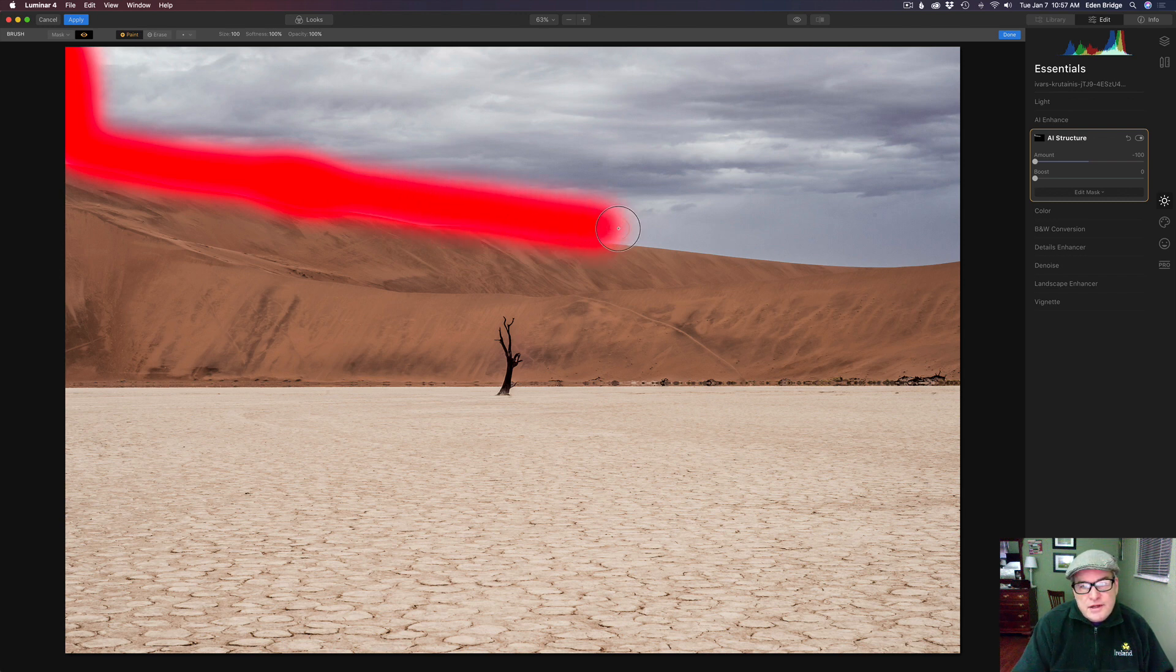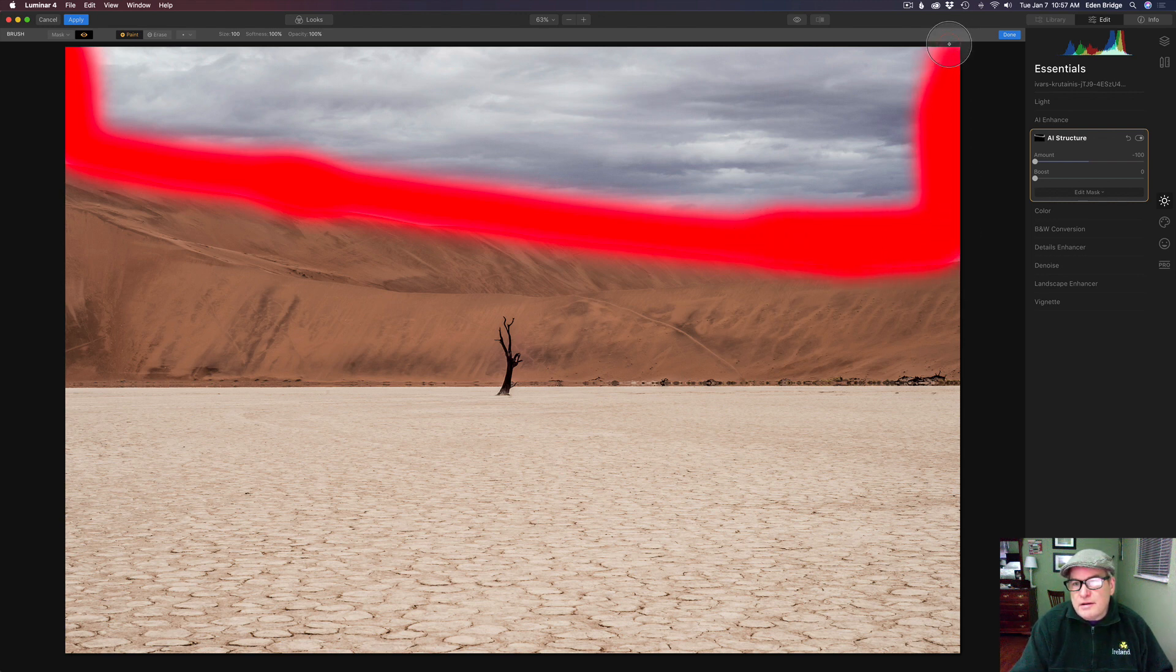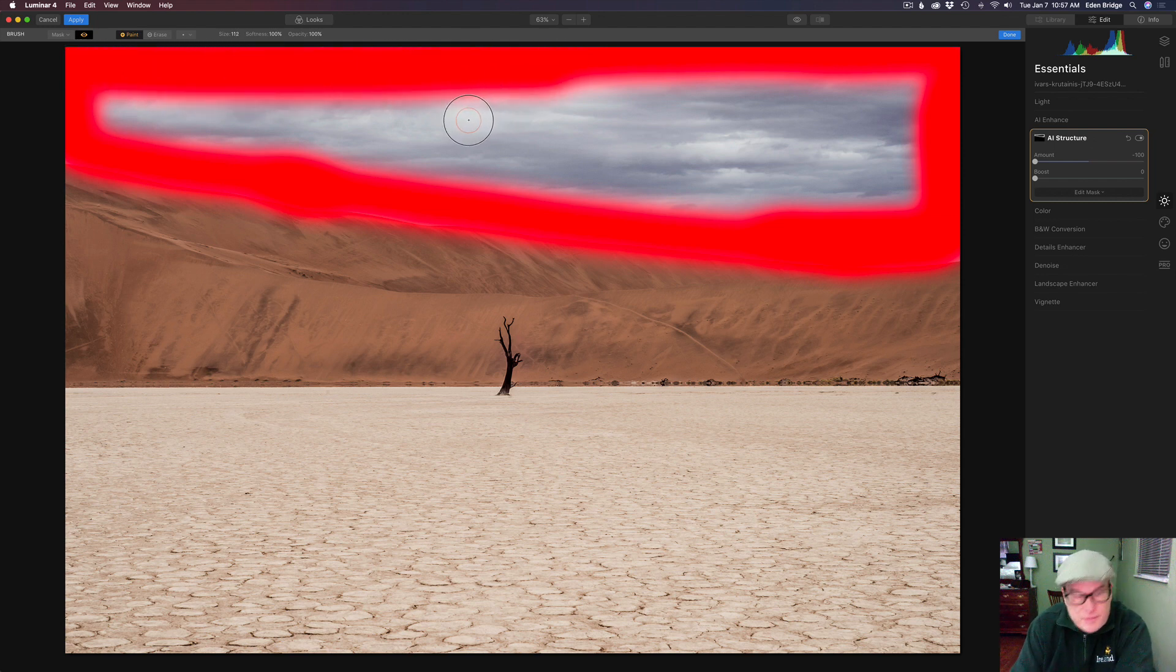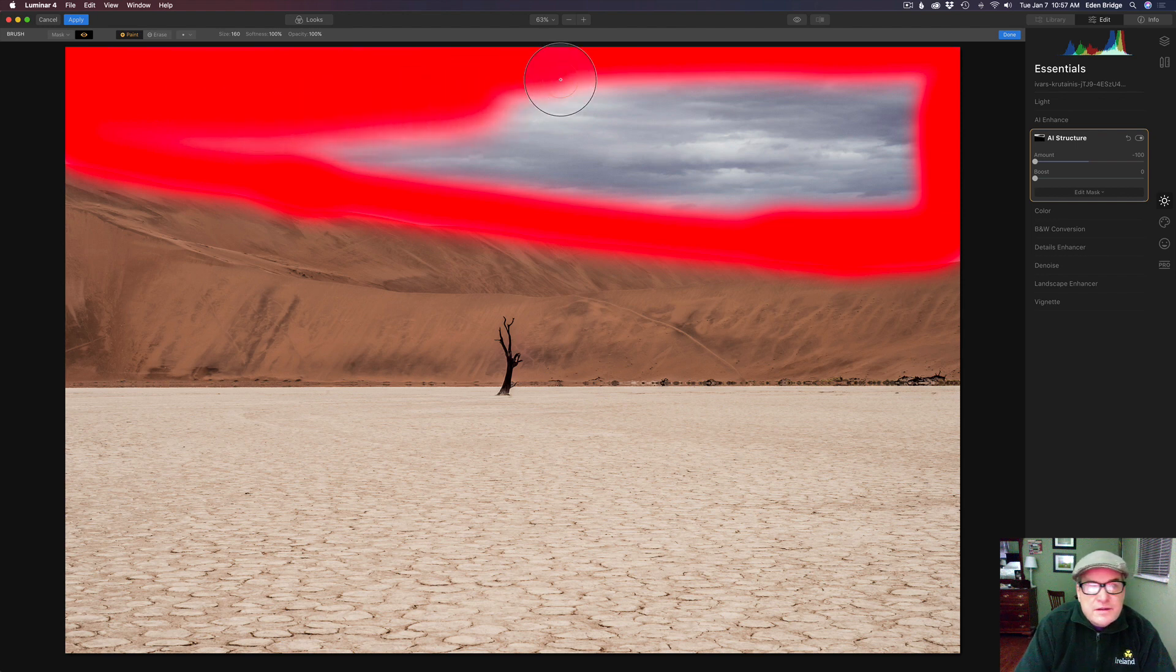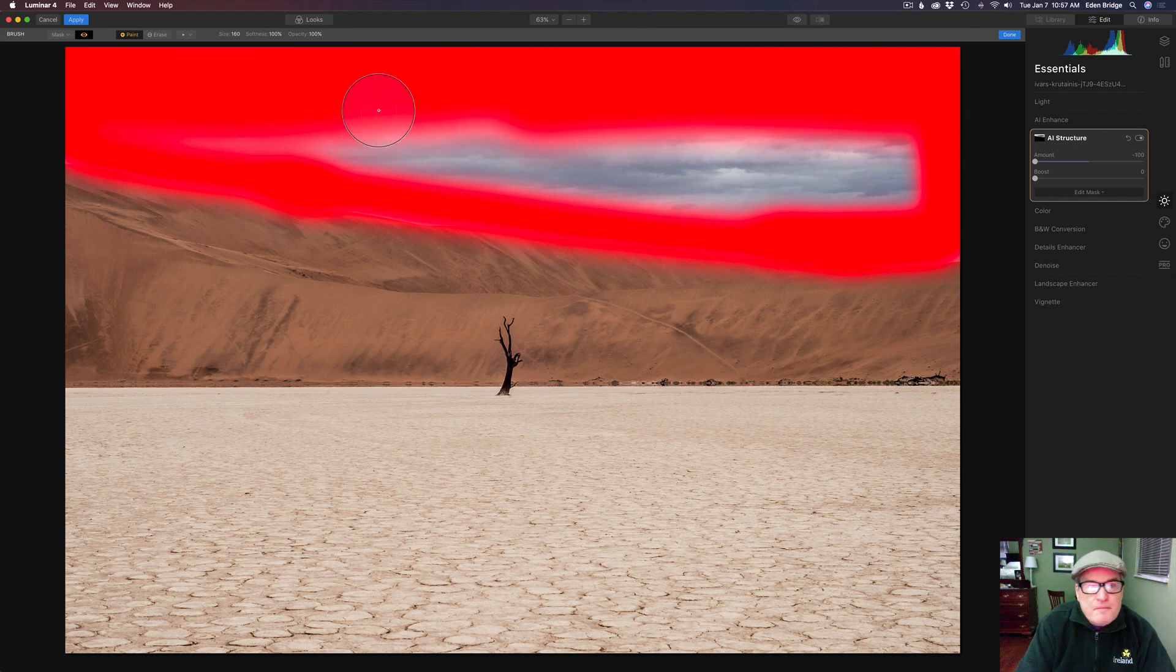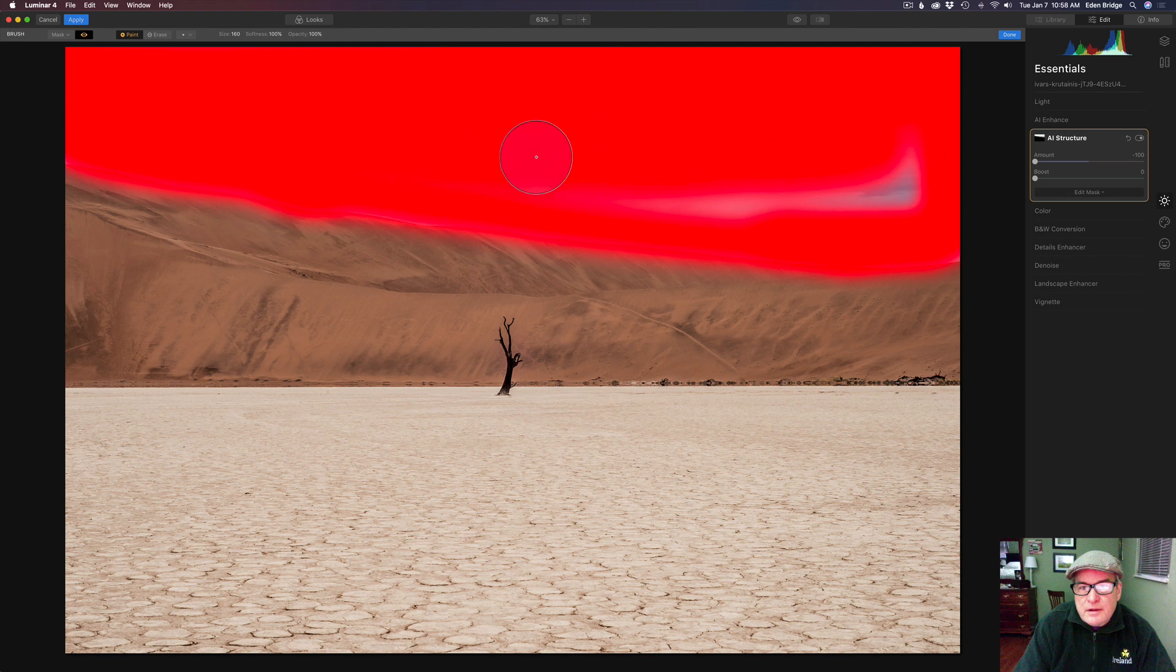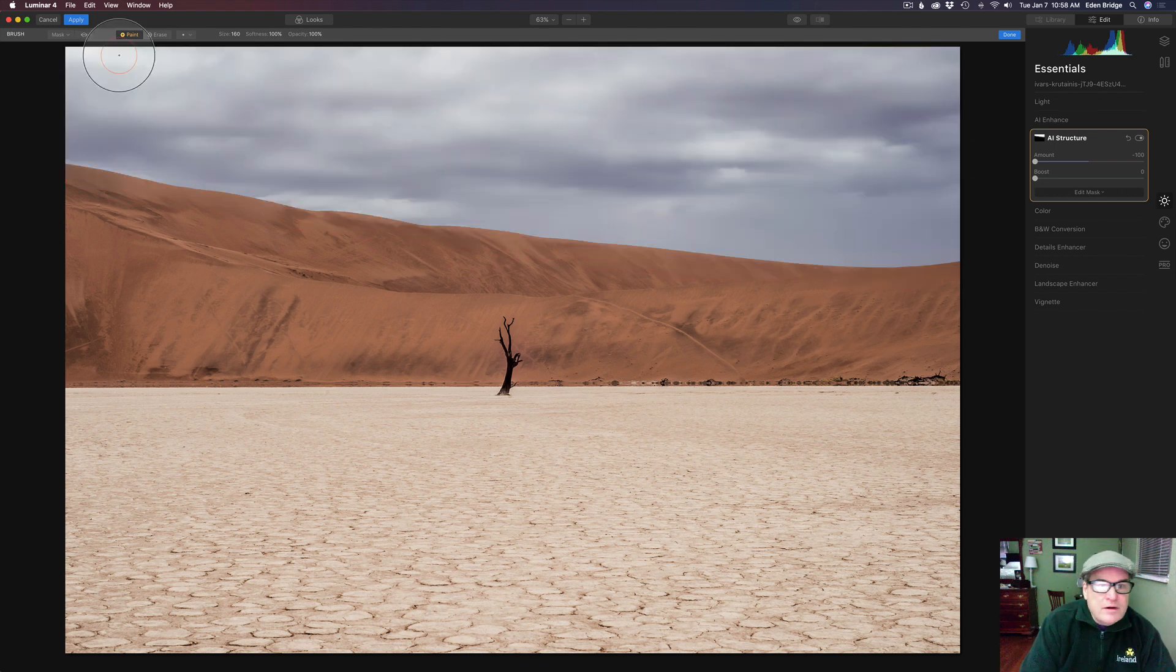I'm going to do this really fast but take your time and do it right. Maybe increase my brush size. I'm just using the right bracket key so I can get this painted in fast. Okay and then let's click the eyeball here so we can see.